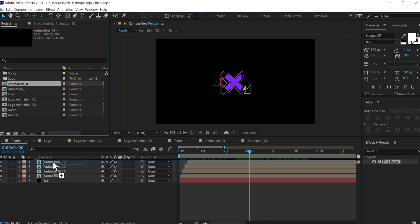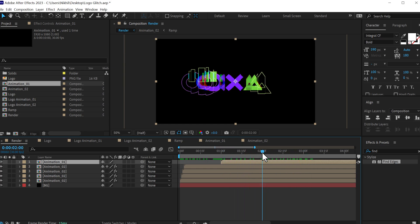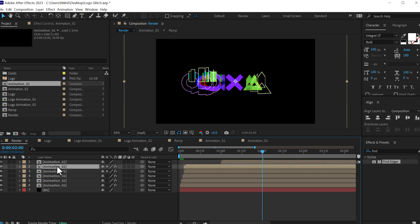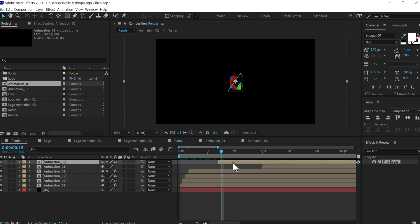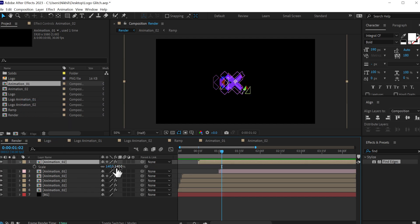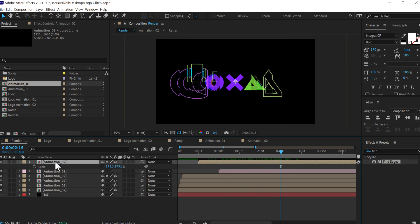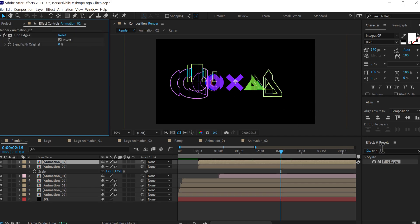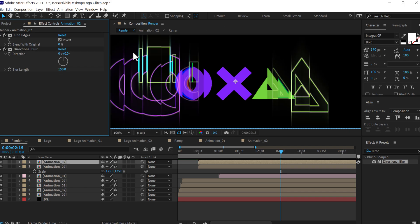Now let's add the animation one layer on top, set this to around one second. Then duplicate animation two again, put it on top, and set this to around 15 frames. We can also change the color of this layer if we want to, and let's scale it to around 175 to add a bit more detail and complexity. Duplicate this one last time, go to effects and presets and search for directional blur, and increase the blur length to 150 so we have this nice edge blur.